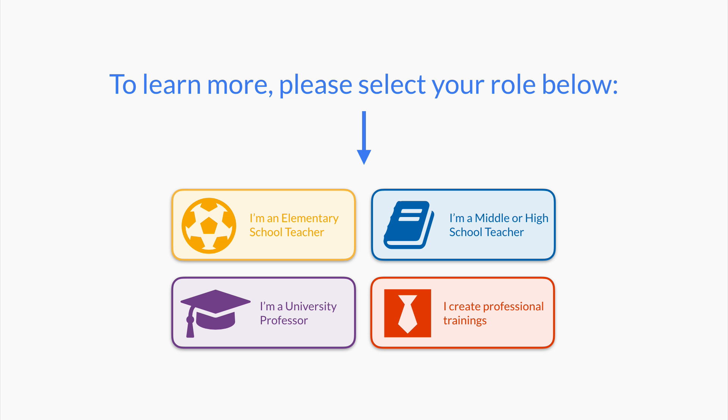To learn more, select one of the buttons that matches the grade level you teach, and I'll show you how Book Widgets will help with your students.